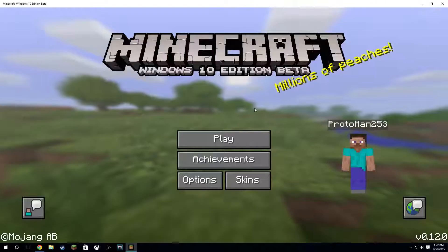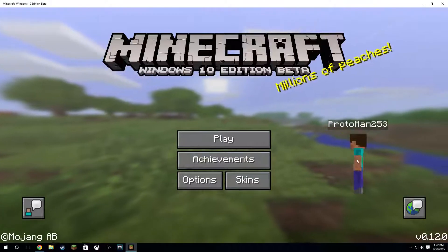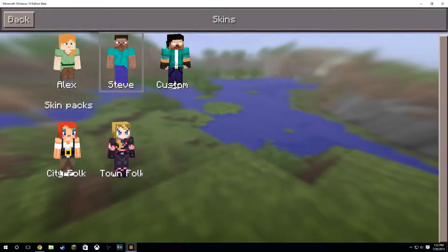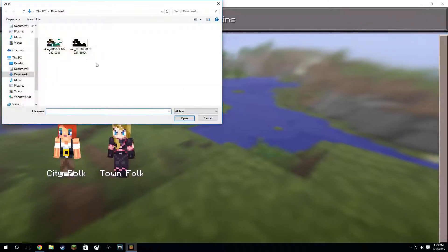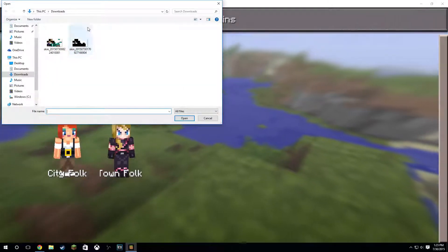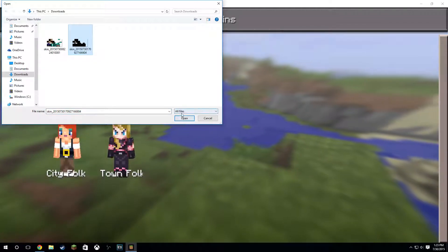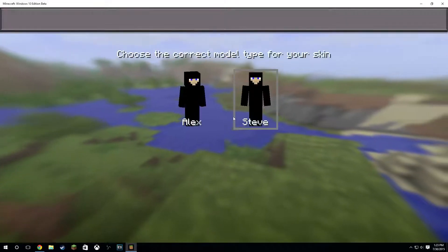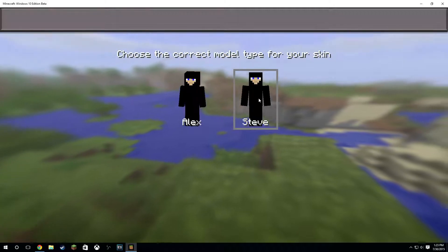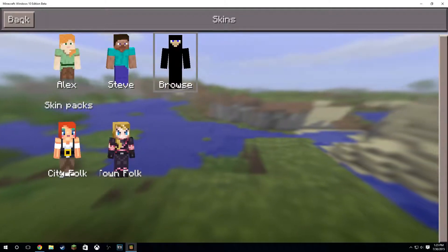you're going to want to click either skins or on your person. I'll click skins, and then click custom, and then browse, and then go to your downloads folder and click the skin right there. Then click open and then you can choose whether you want it to be Alex or Steve. I'm going to go with Steve because the skin was made for Steve.